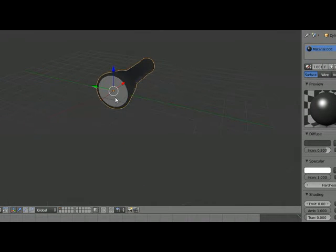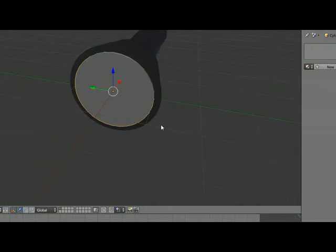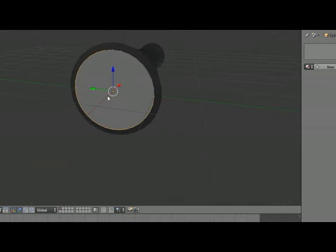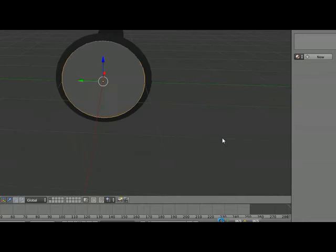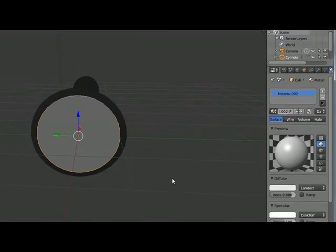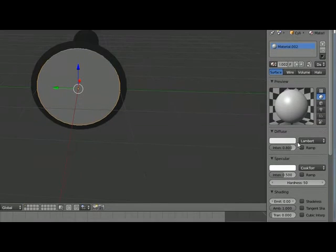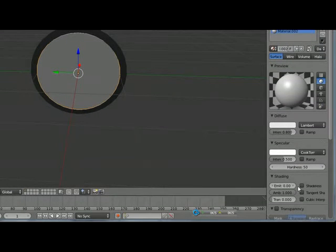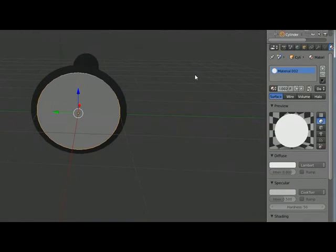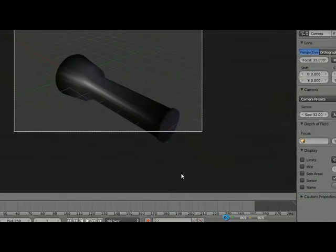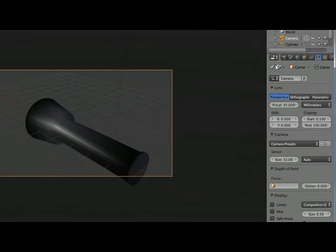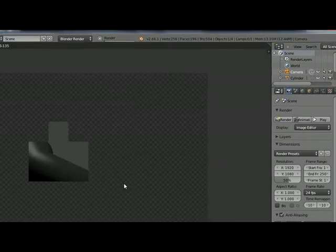Now we are going to make a new material for this part of the torch. Press New to create a new material, and we are going to make it shadeless. Go to the Shading tab and mark Shadeless. So now let's see how it looks after rendering.